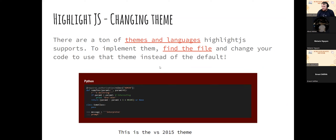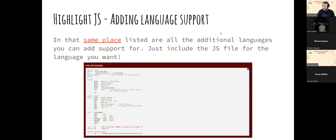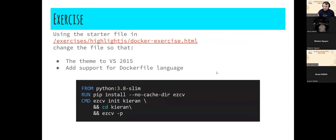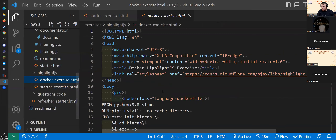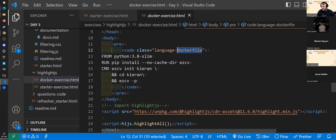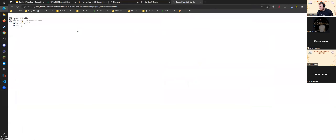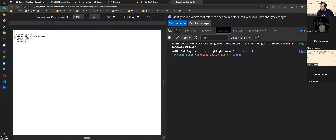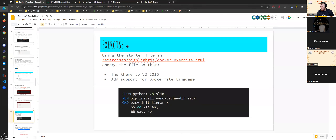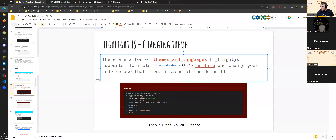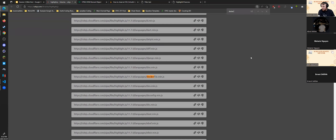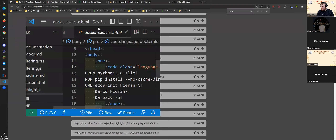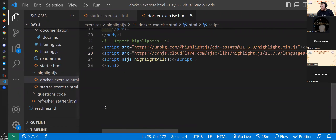With highlight.js you can also change the theme by swapping the CSS file that's loaded, and add extra language support by including an additional JS file. For example, to add Docker file highlighting, find the Docker language file on CDN.js and add it as a script tag. To change the theme, just update the CSS filename — for example, to 'vs2015.min.css'.